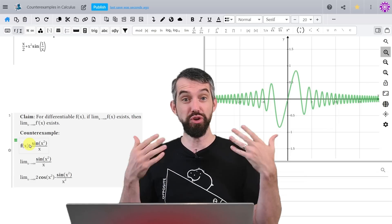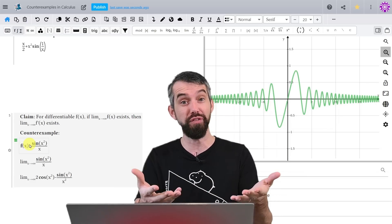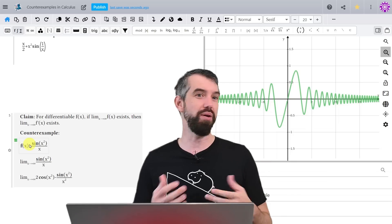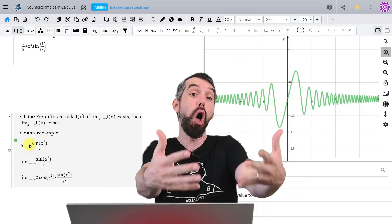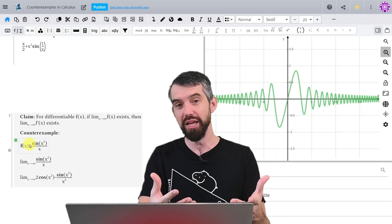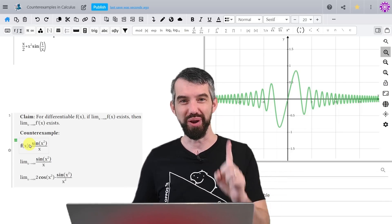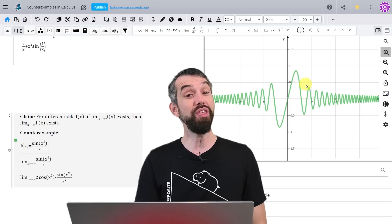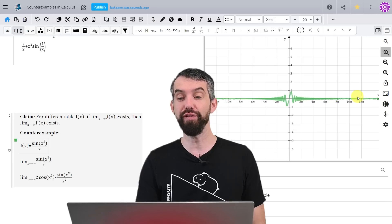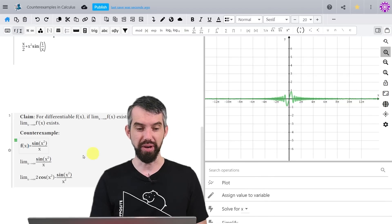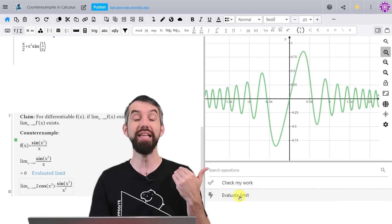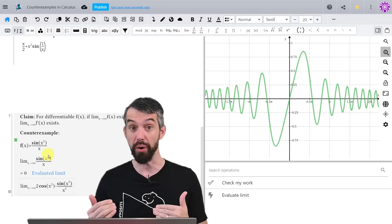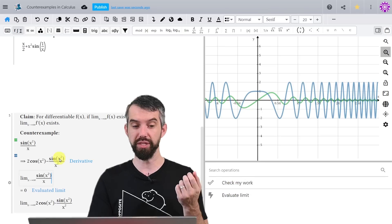We've seen how the derivative doesn't always share the nice properties of the original function. Here's another example in that theme. You might think that if a function has nice asymptotic behavior as x goes to infinity, the same would be true of its derivative. But once again, the derivative can be messier than the function. Consider sin(x²)/x — its graph shows values flattening out to 0 as x gets large. Indeed, the limit as x goes to infinity is 0, proven by noting that sine is bounded between −1 and 1, so when divided by x it goes to 0.